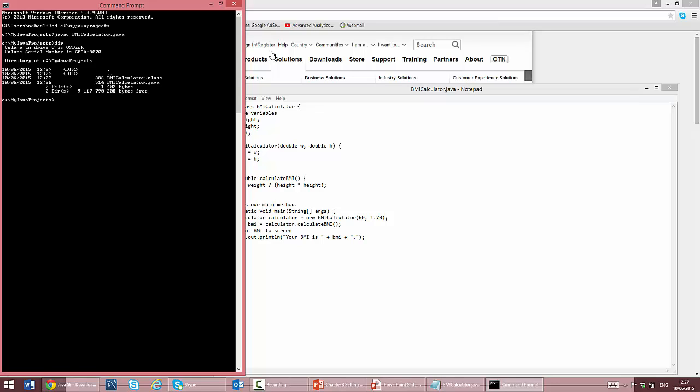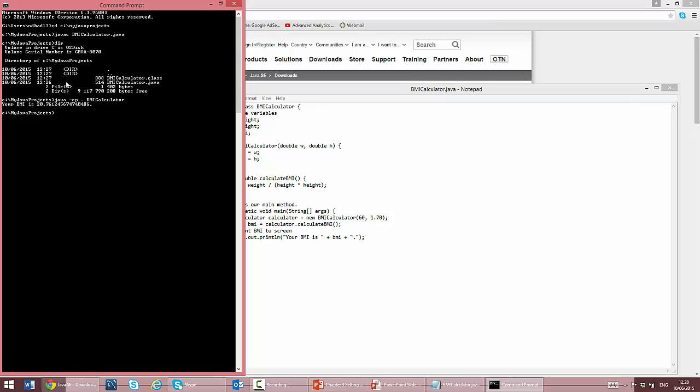I can now run this class by executing java -cp . BMICalculator. cp stands for classpath, which is an environment variable used by Java to specify where it should look for classes during execution. The dot refers to the current directory. Here you can see the output of the Java class.